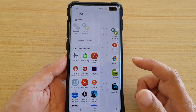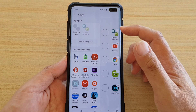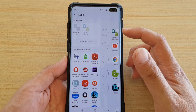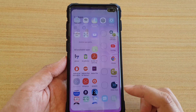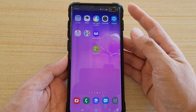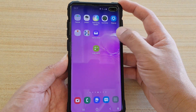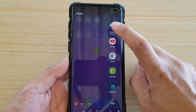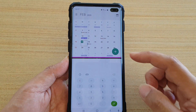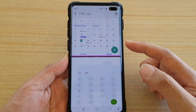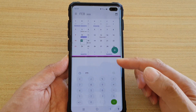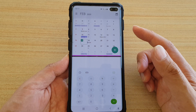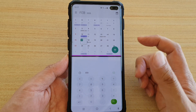Then tap on done. As soon as you tap on the done button, it gets added to the side here. So I'm going to open up the edge panel right now, and you can see if I tap on that, it will automatically open up both apps in a split screen window.